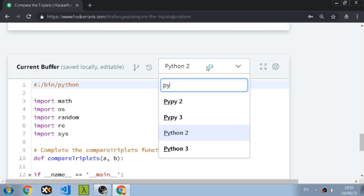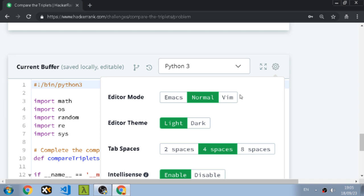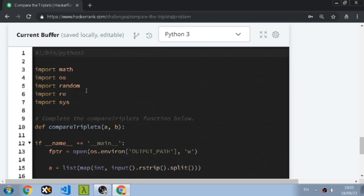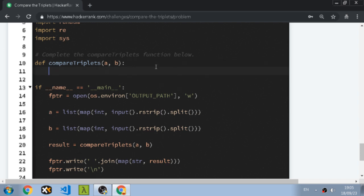Python 3 please. Result is going to equal: one if x is bigger than...